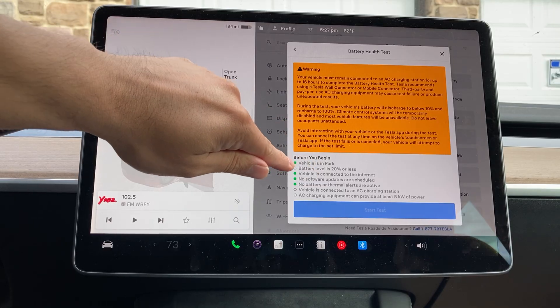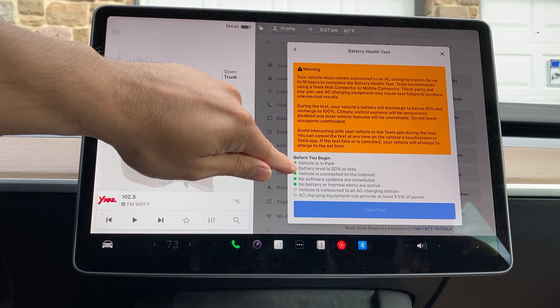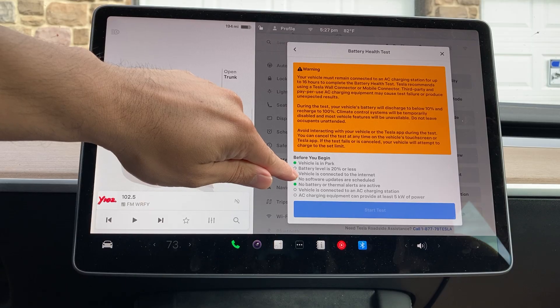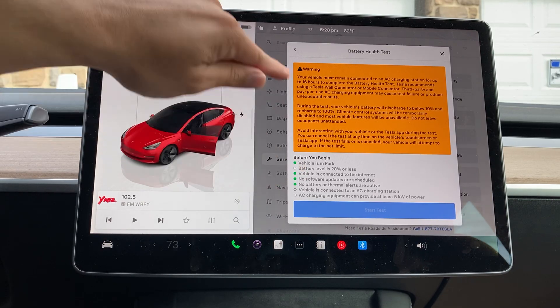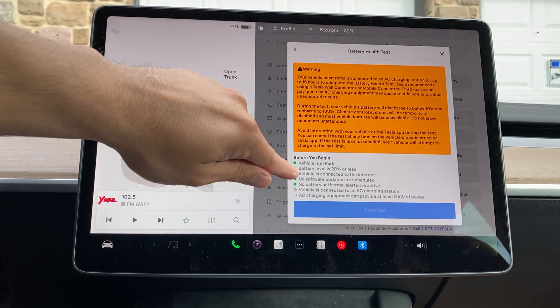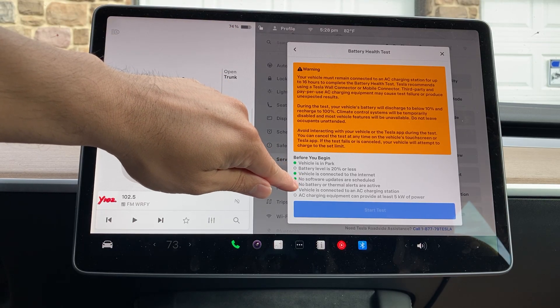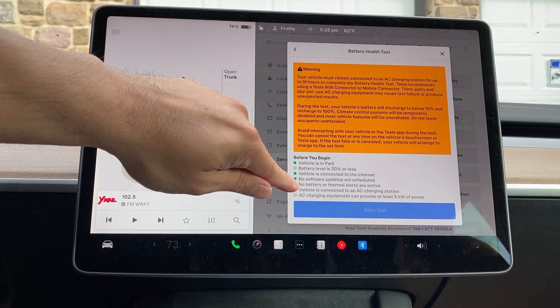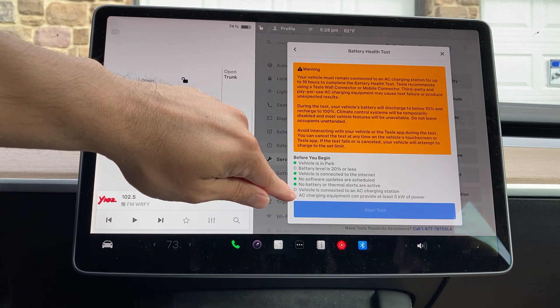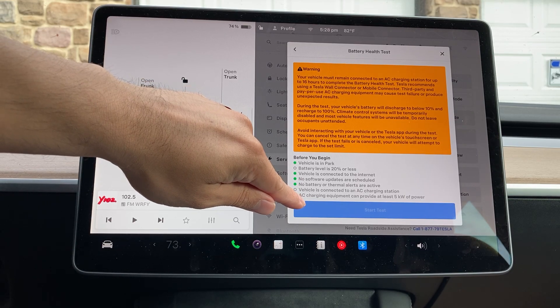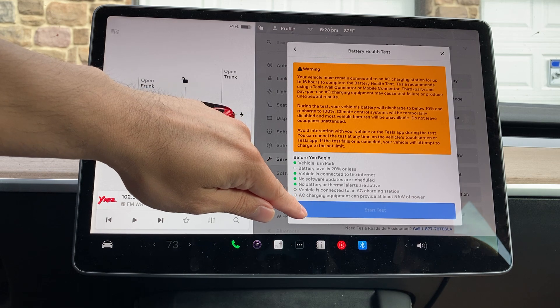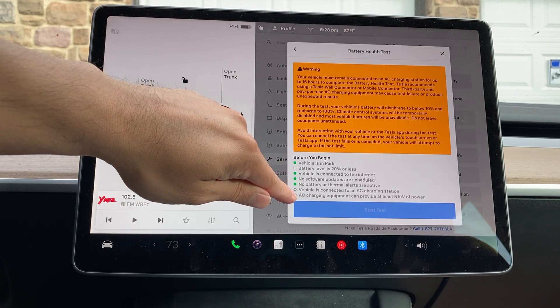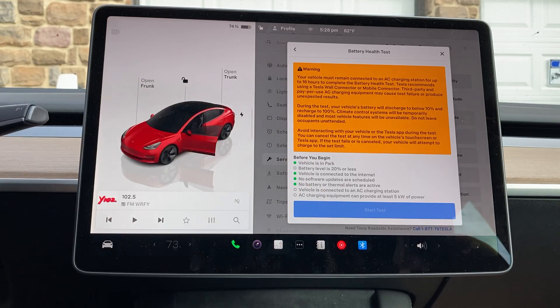A couple other things before you start the test. Basically, your vehicle has to be in park. The battery level is 20% or less. As you can see here, my battery is at 74, so it doesn't meet that requirement. It has to be connected to the internet as well. No software update or schedule. No battery or thermal alerts are active. And then vehicle is connected to charging, and the charging has to be at least 5 kilowatts. I can't do it because I didn't meet these two requirements. But once you meet these requirements, go ahead and click on start.